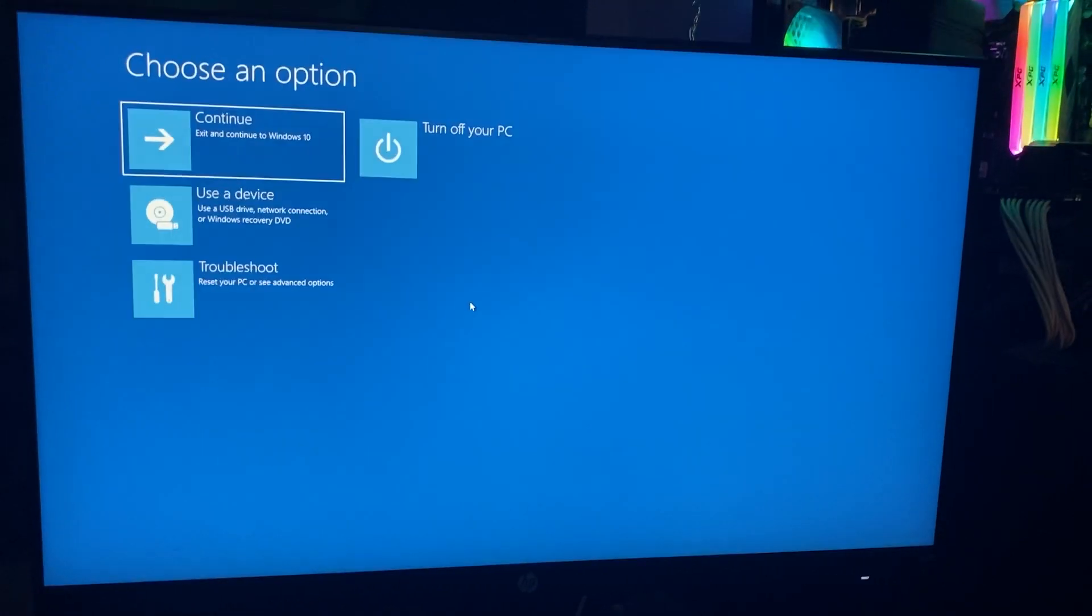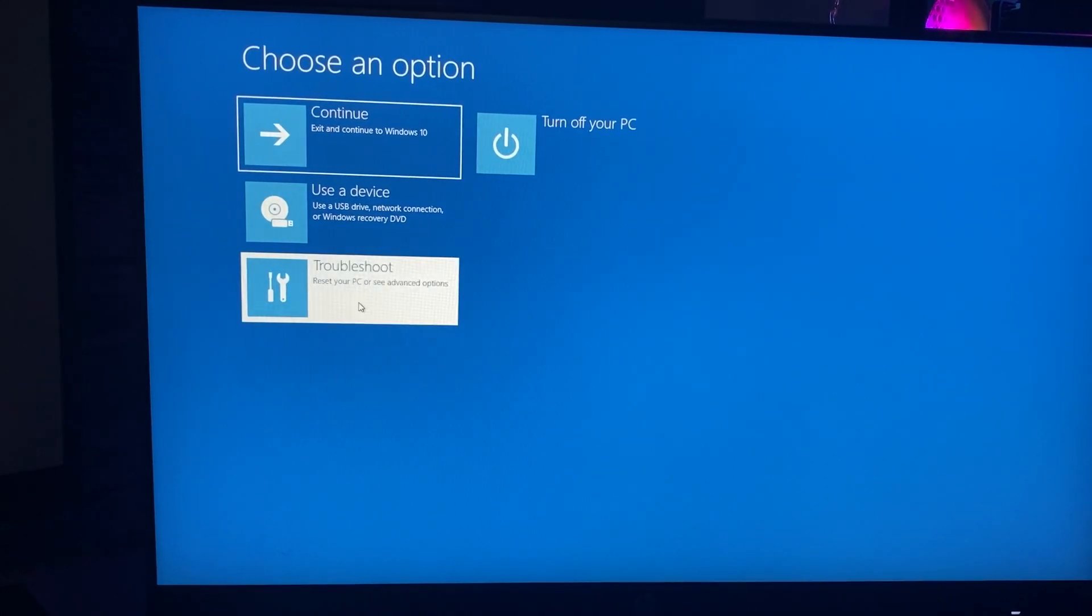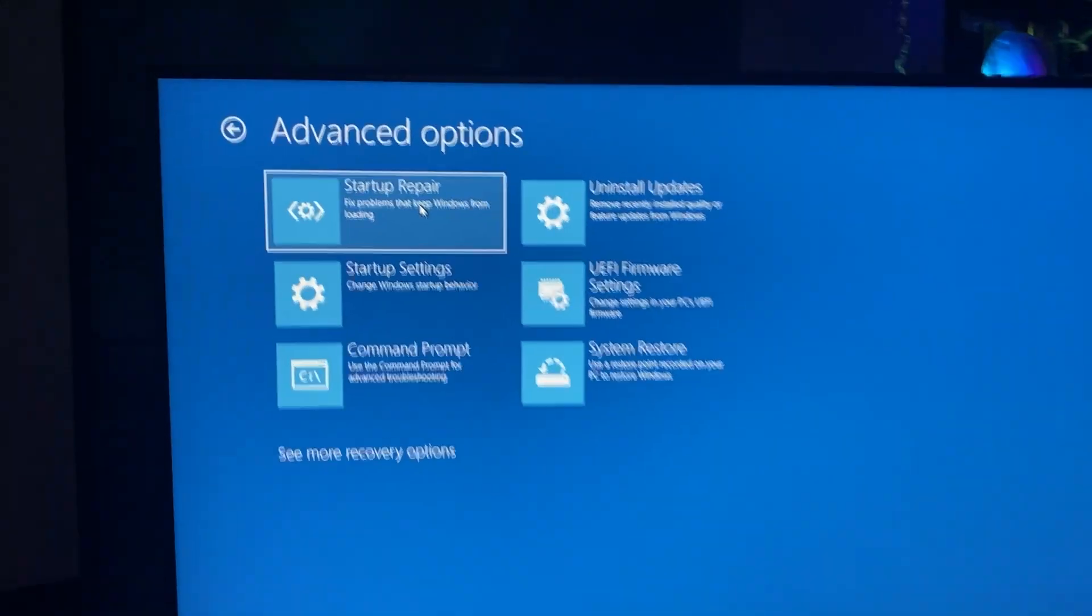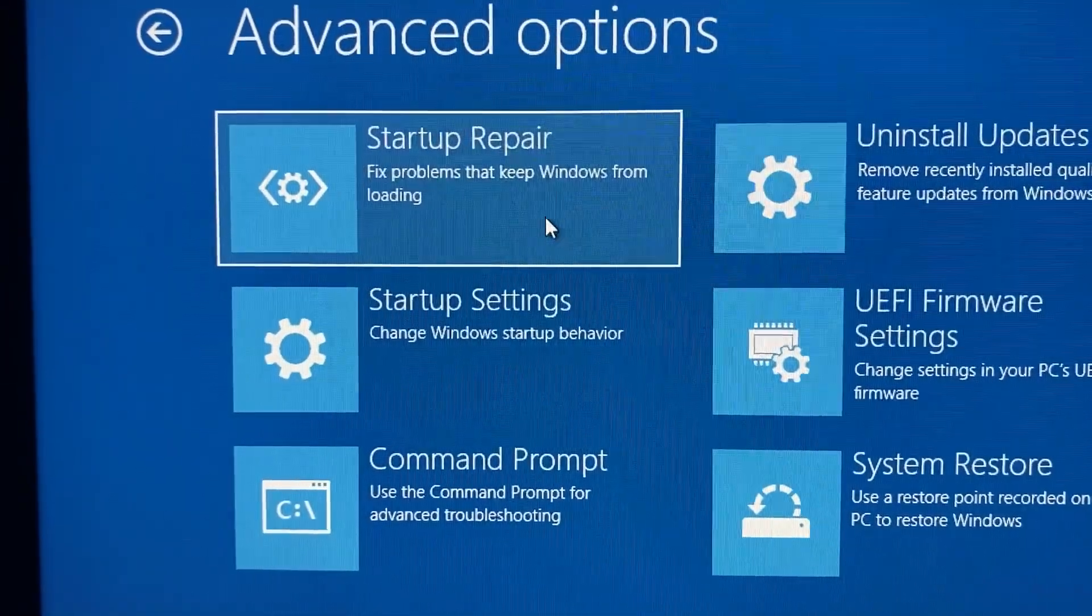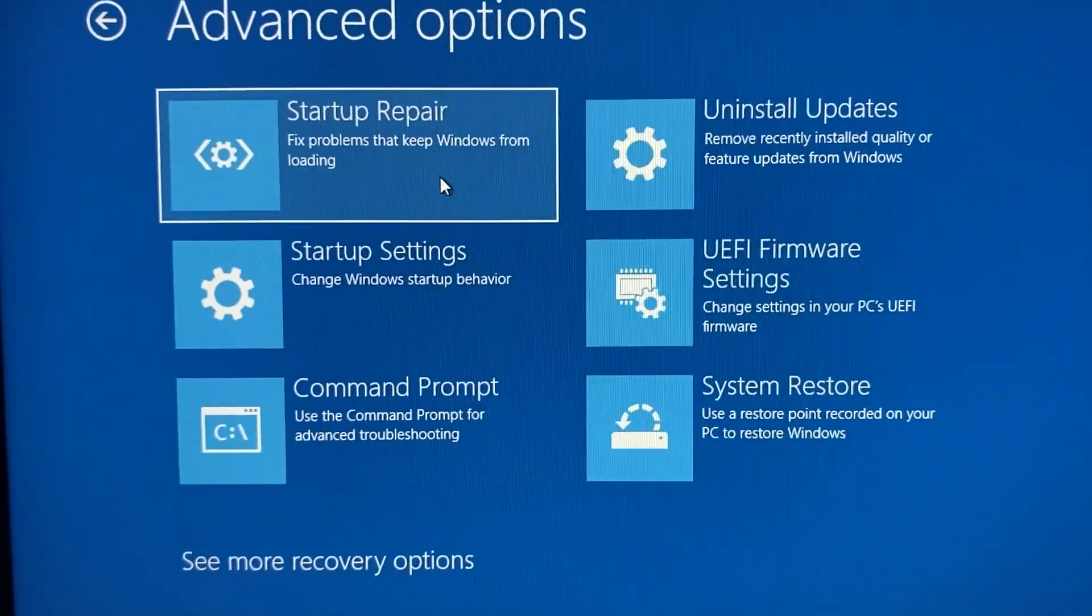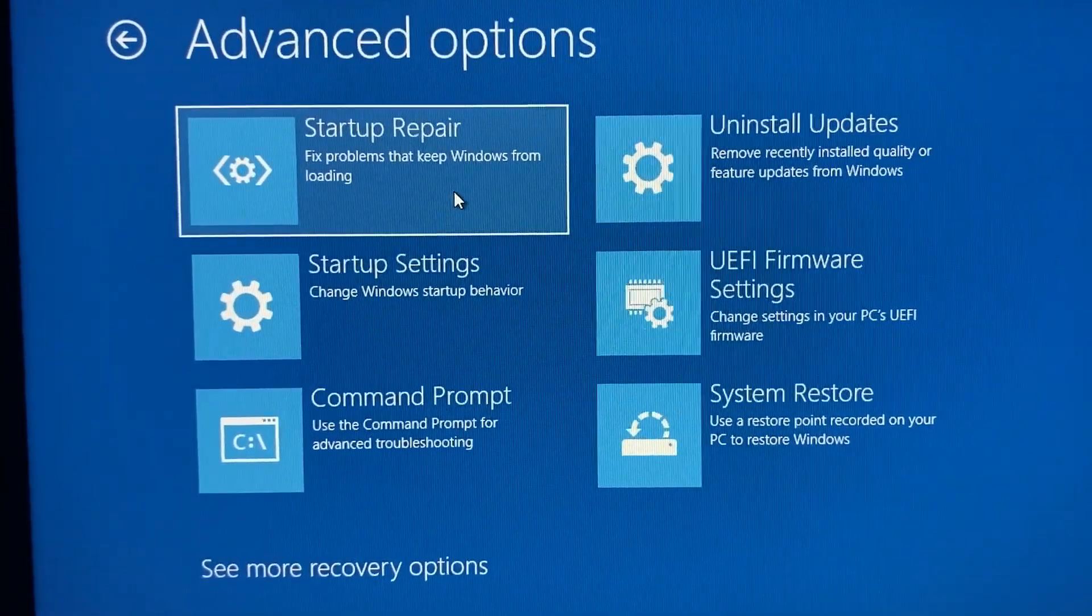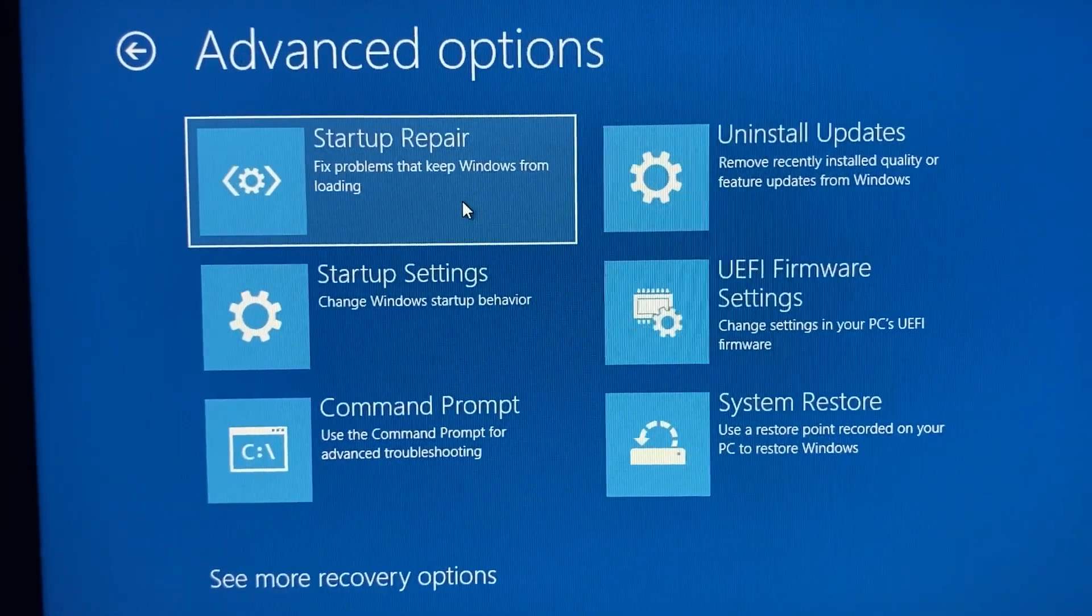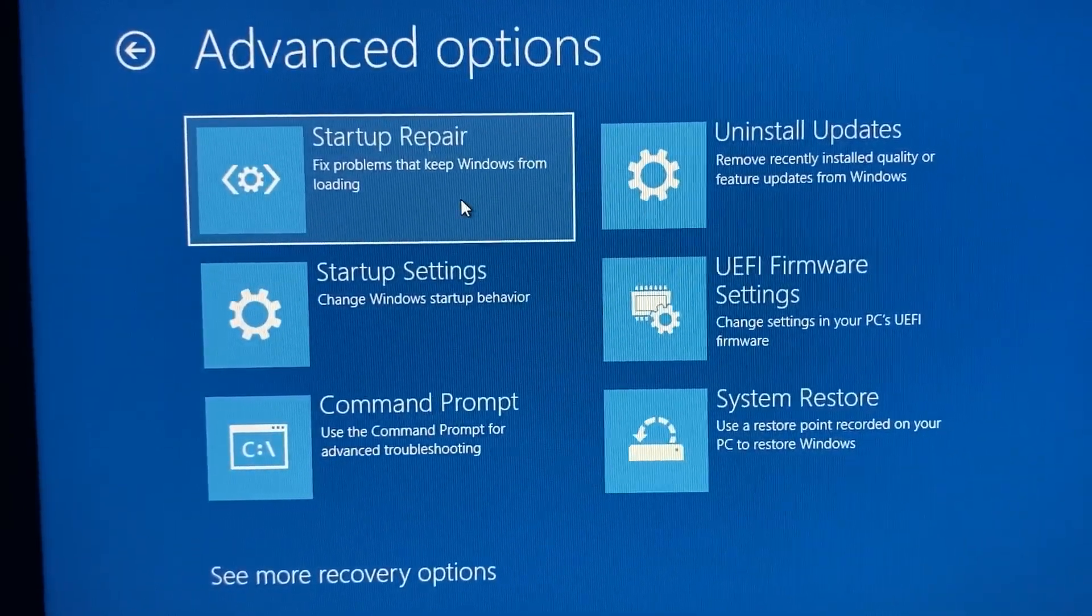Once it gives you these options to choose from, go to troubleshoot, then advanced options. The first thing is startup repair. When you run it, it fixes all the system problems that could be preventing Windows from booting up. Windows scans your computer, sees what's up with it, and then tries to fix that with startup repair.